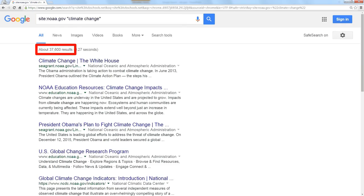So I find 37,000 pages that have climate change somewhere on them. That'd be really useful if they could put all this information into a nice little PowerPoint presentation.